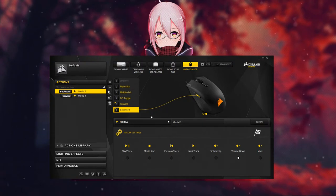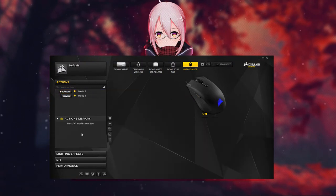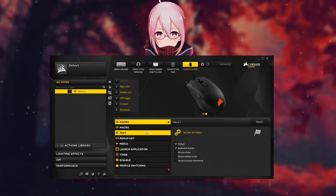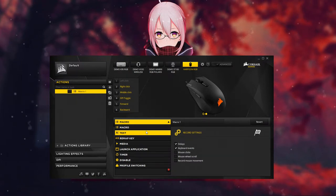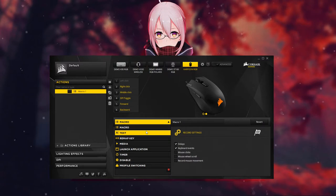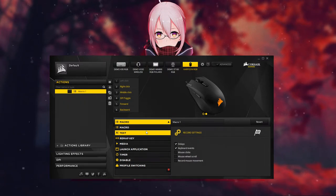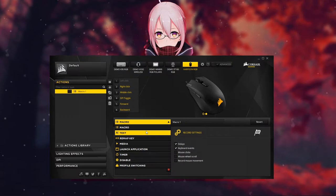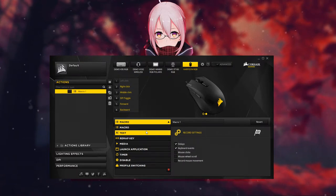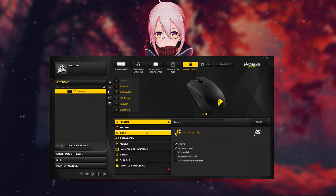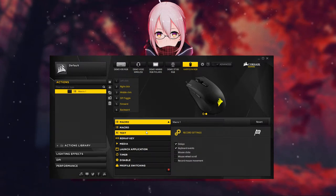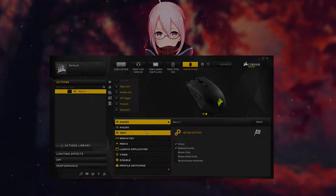You can set different programs like macros, text, key remapping, or media, which I'm currently using. Next is launch applications of your choice, timer, and disable key. For any of these options, just select the key to which the program will be applied, and then you can play around with it.